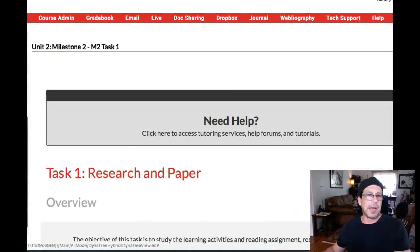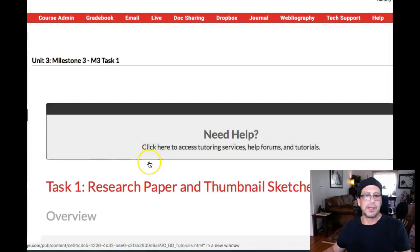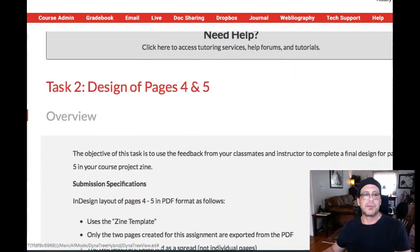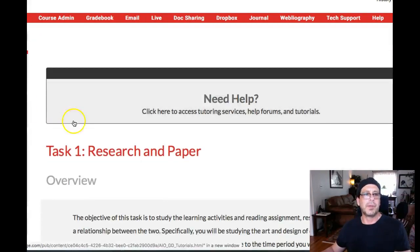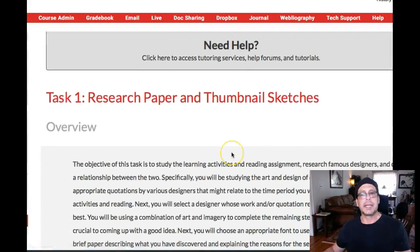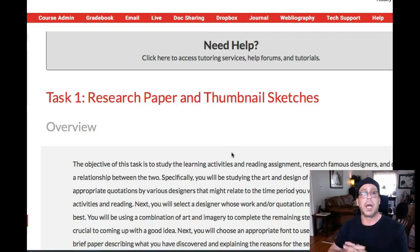Don't forget — milestone three task one is again a research paper and thumbnails, this time turning both in together. Task two is the design of pages four and five. In milestone three you're combining two tasks into one, so you only have two tasks instead of three — combining the research paper and the thumbnails into milestone three task one. If the scheduling doesn't make sense, let me know. Let's get those M2 Task One and M2 Task Two submitted quickly.